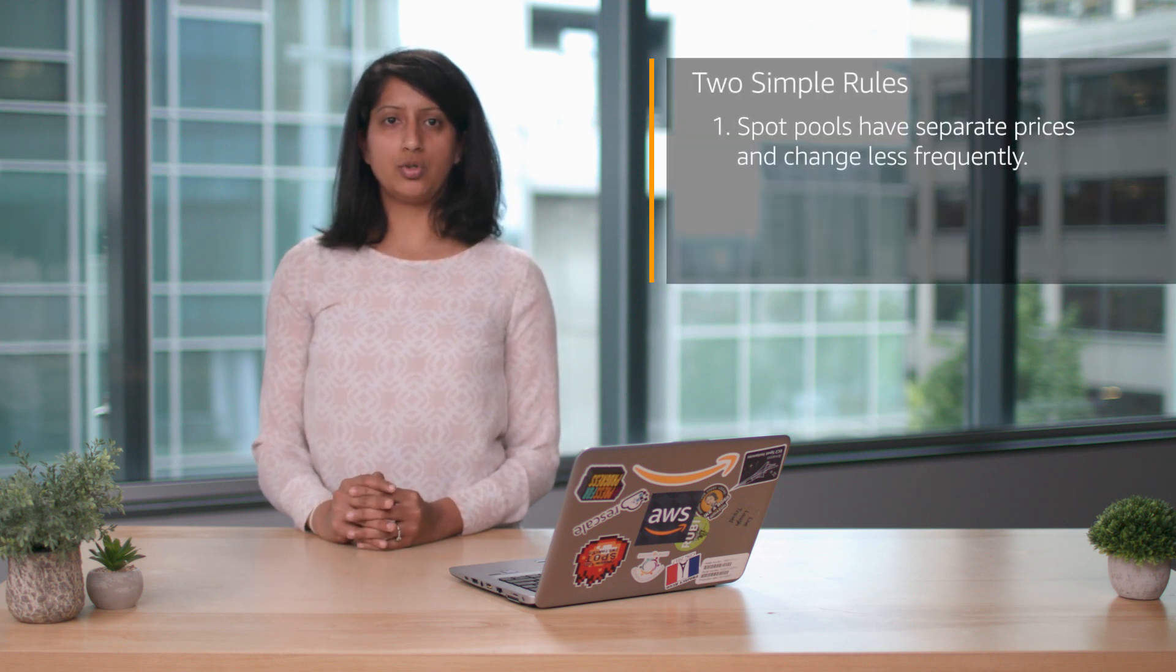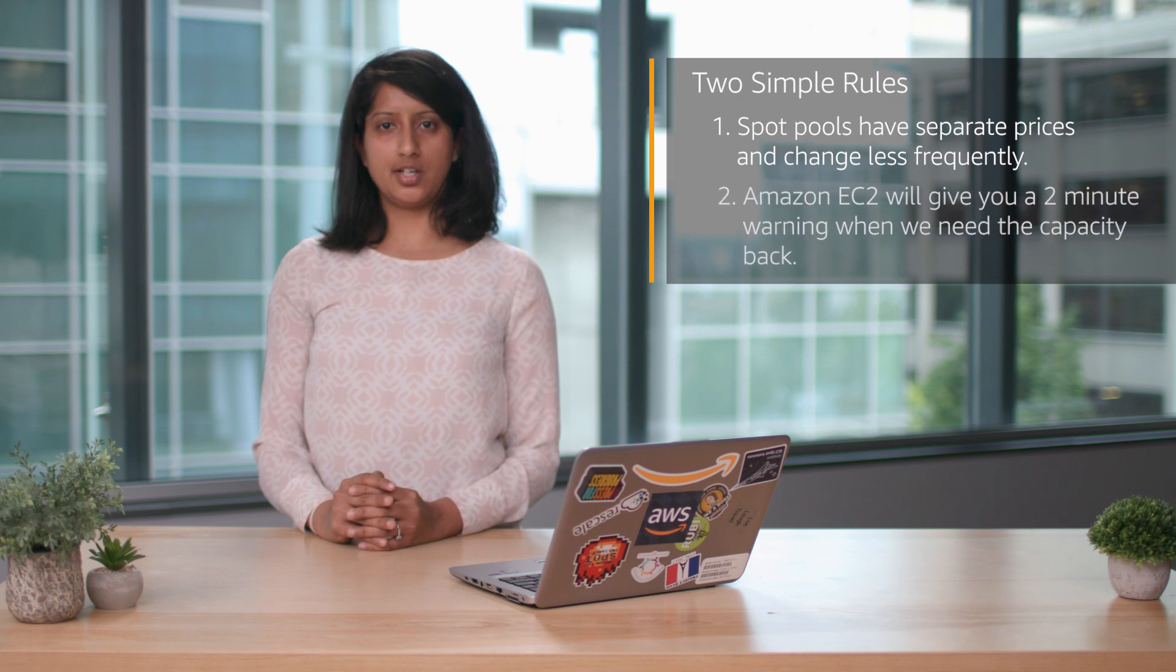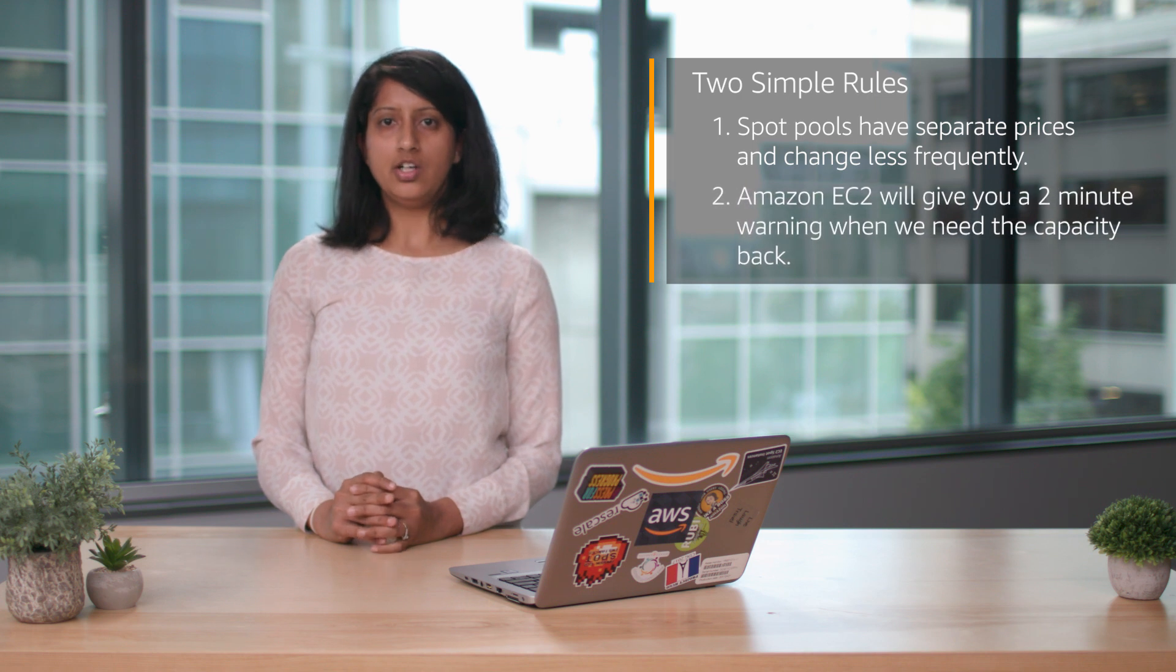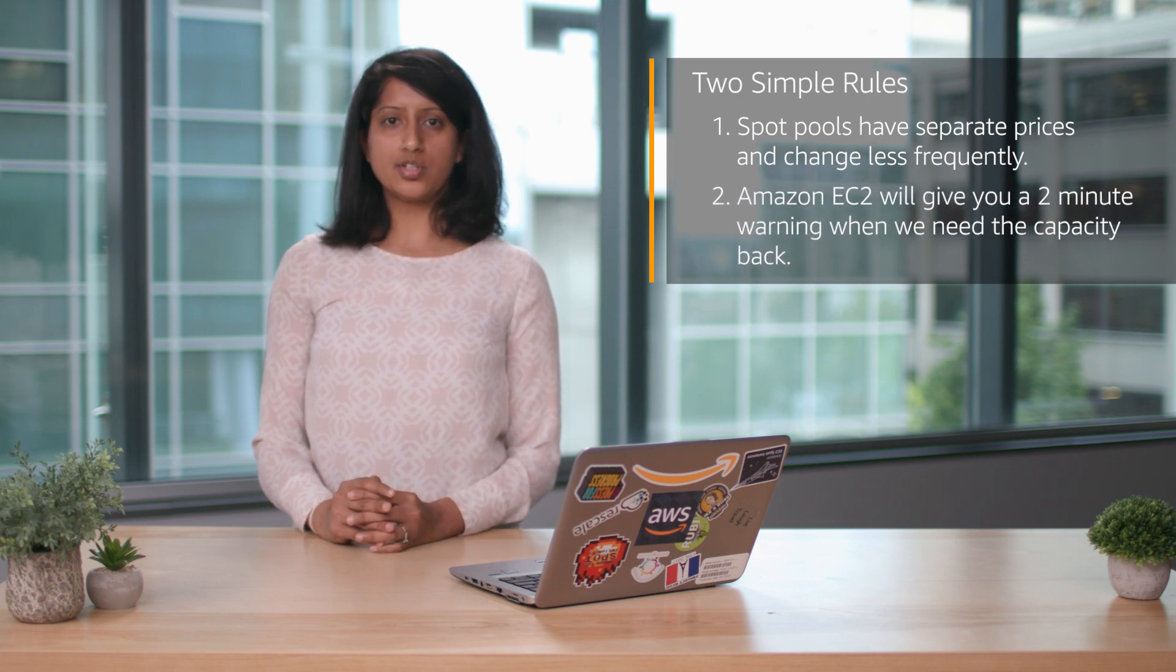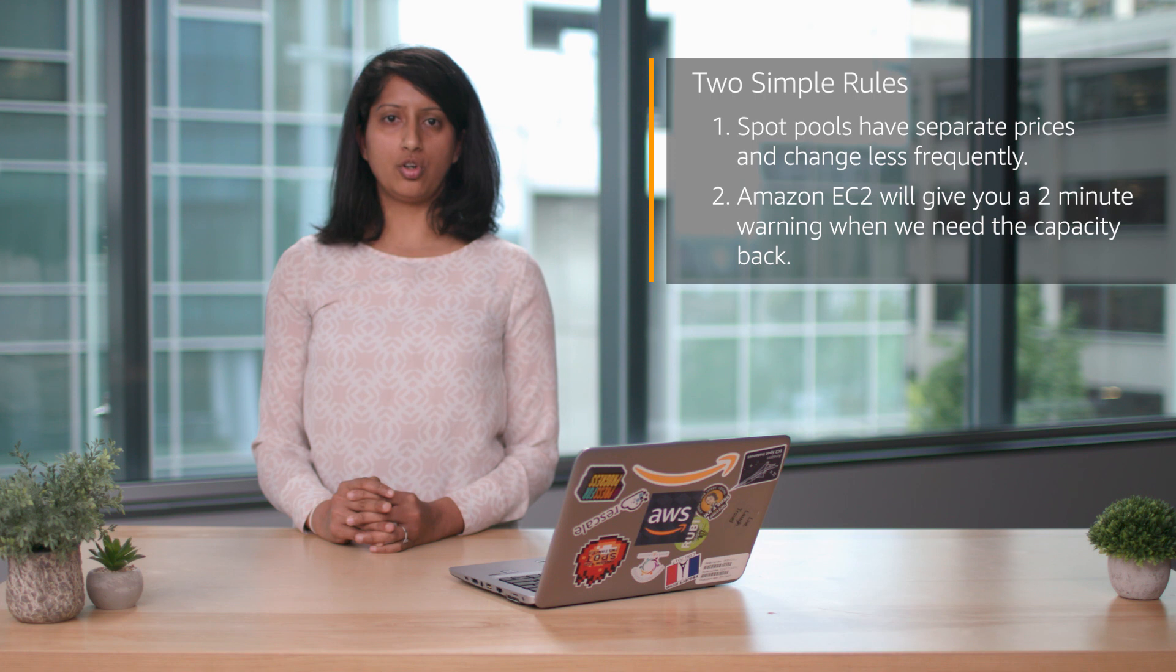Spot Instances enable you to optimize costs on AWS cloud and scale your application's throughput up to 10 times for the same budget. In this video, I'll show you two simple rules to follow when thinking about launching Spot Instances.